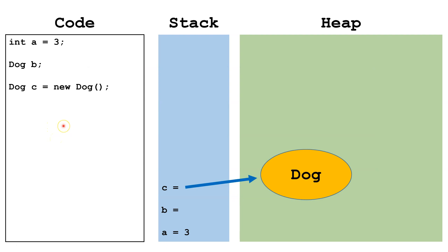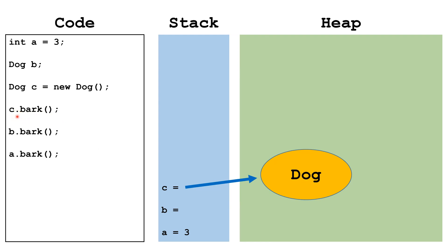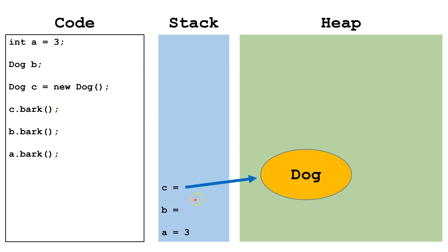Now let's write some more code. So we have c.bark. Now the dot operator means we're going to dereference whatever object the c variable is pointing at. In this case it's pointing at a dog object, and we're going to dereference it for the purpose of calling this bark method. And this is legal because we've got c and it's pointing at a dog object.